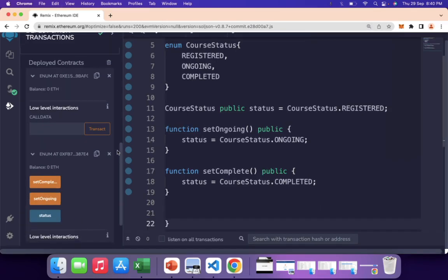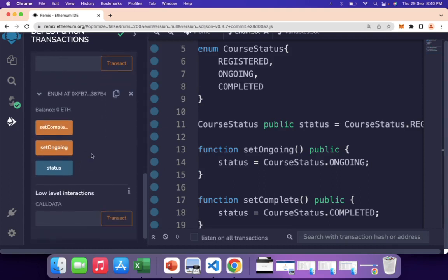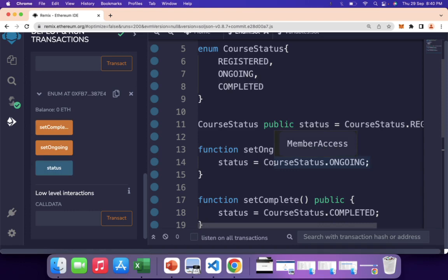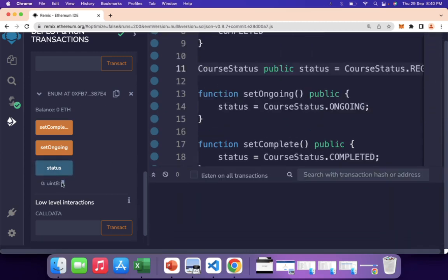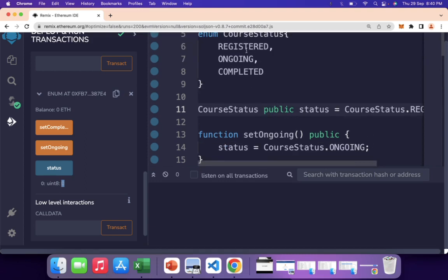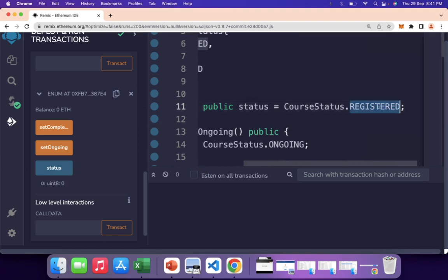After deploying the contract, Solidity automatically creates getter functions for all public variables. Clicking the 'status' button shows the value is 0. It's important to understand that REGISTERED, ONGOING, and COMPLETED are only for the engineer's readability — internally they are unsigned integers starting from 0. From a front-end or dApp you pass integers to assign values. The default value is 0 because we initialized status to REGISTERED.